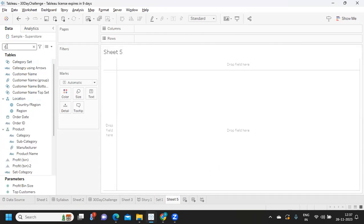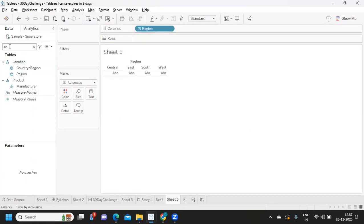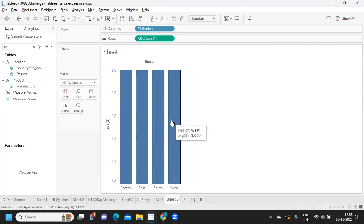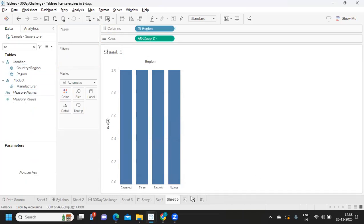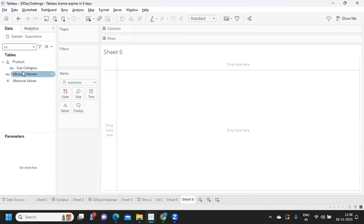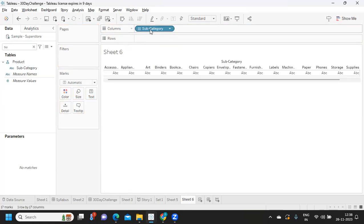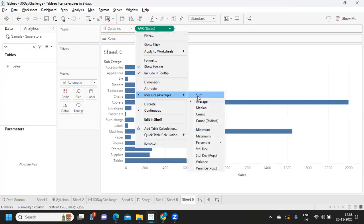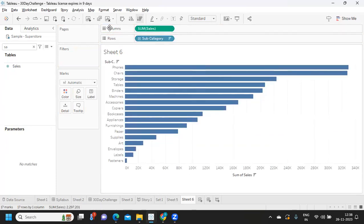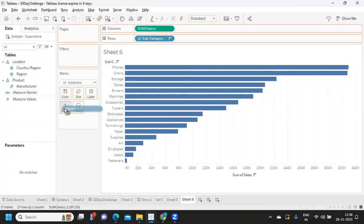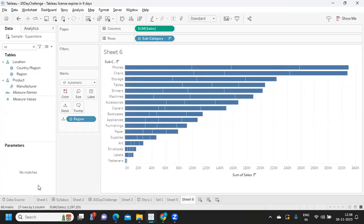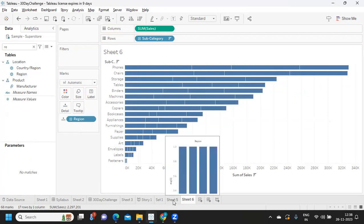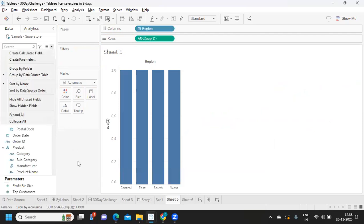For the second use case, I'm creating a region-wise view. I take Region into columns and use a dummy field — average of one — so I get a default bar chart. Then I create another sheet: I take sales, convert it to sum of sales, sort it, and add Region to the detail shelf so that when we apply actions, Tableau reads that value.